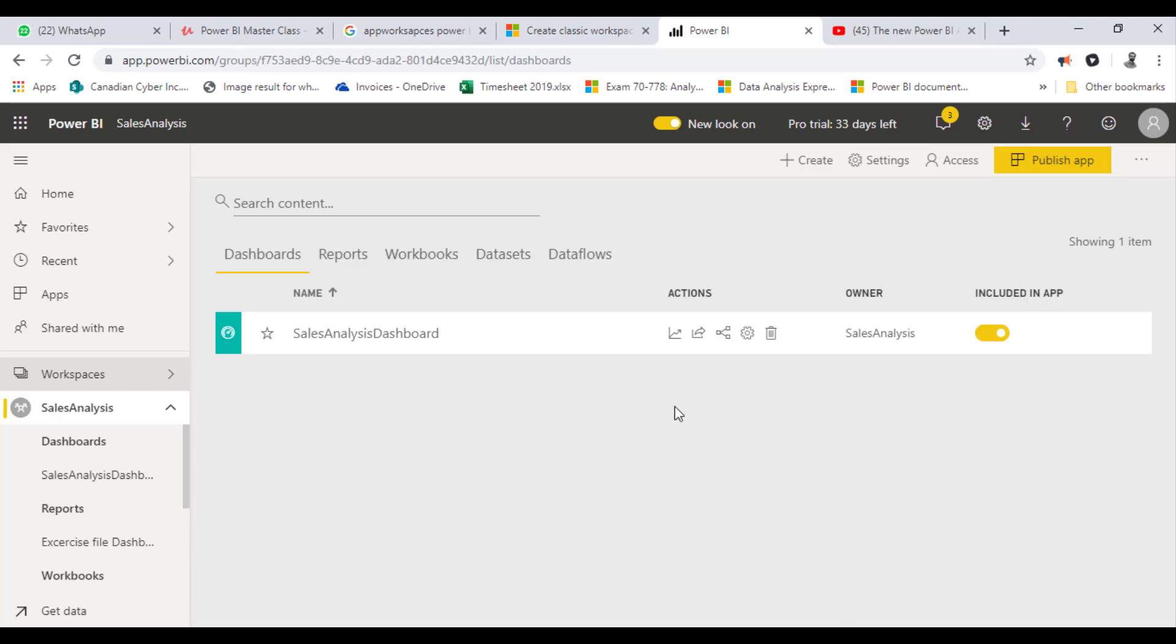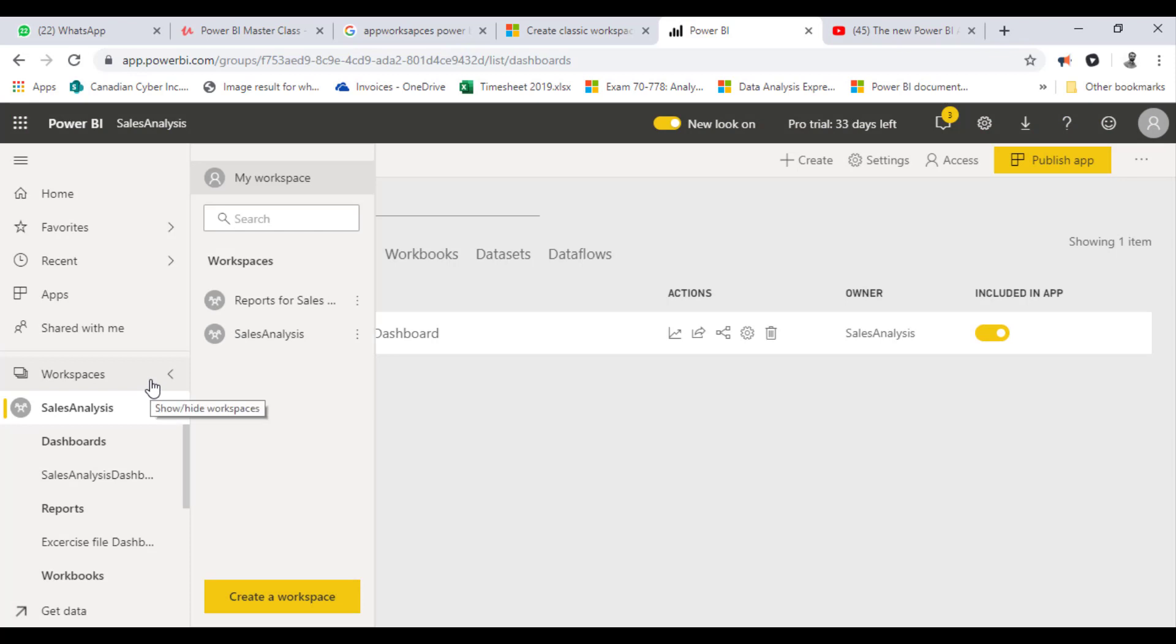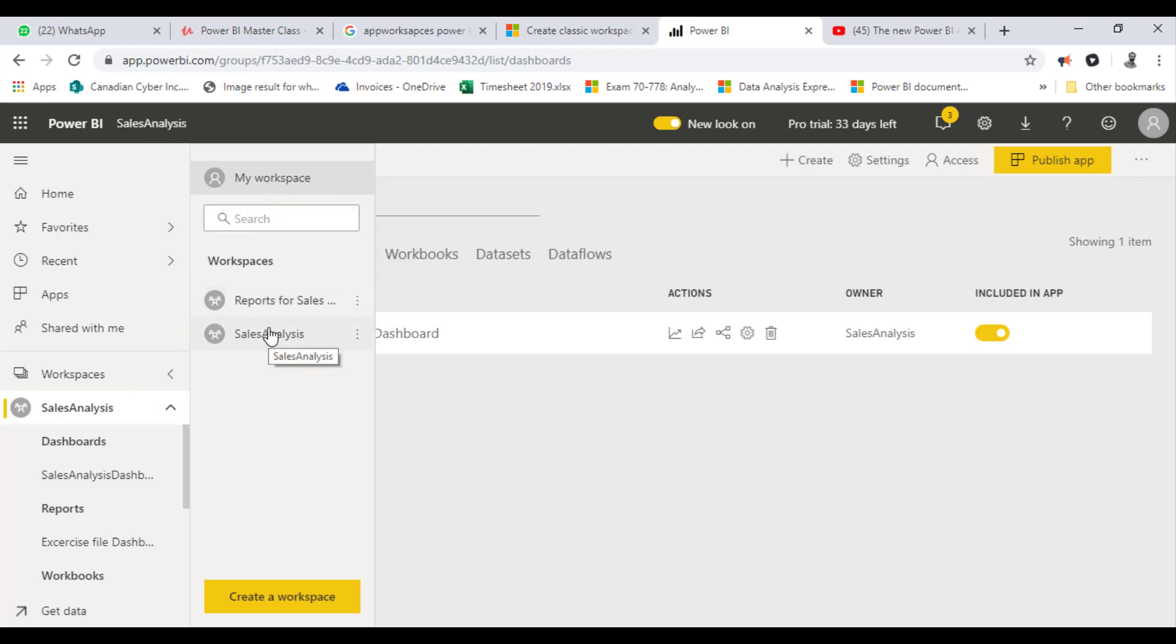As you can see, when I click My Workspaces, I have My Workspace option which will show me the dashboards and reports I have inside My Workspaces. Also, I have two separate workspaces created just for demo purposes. I'll create another one.